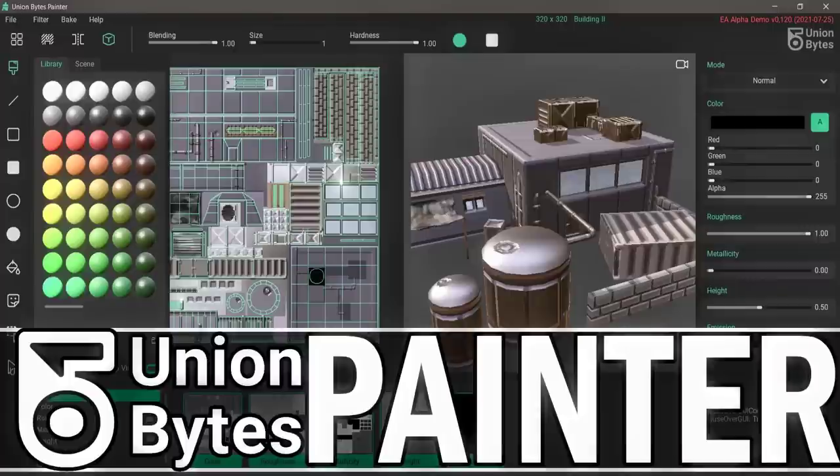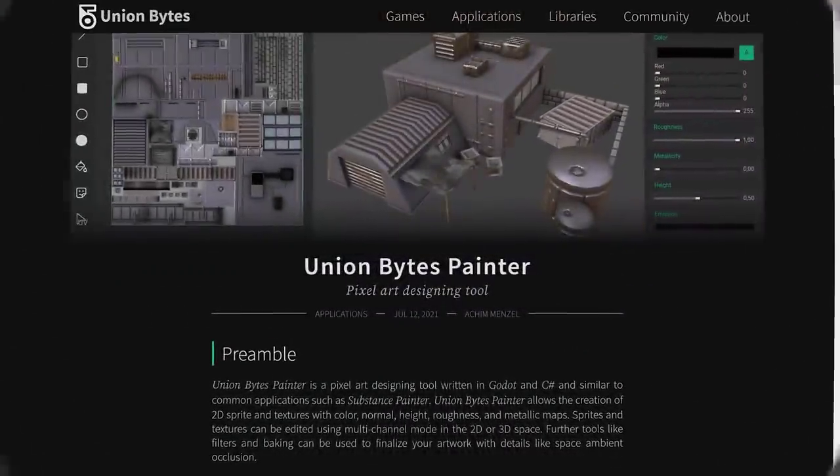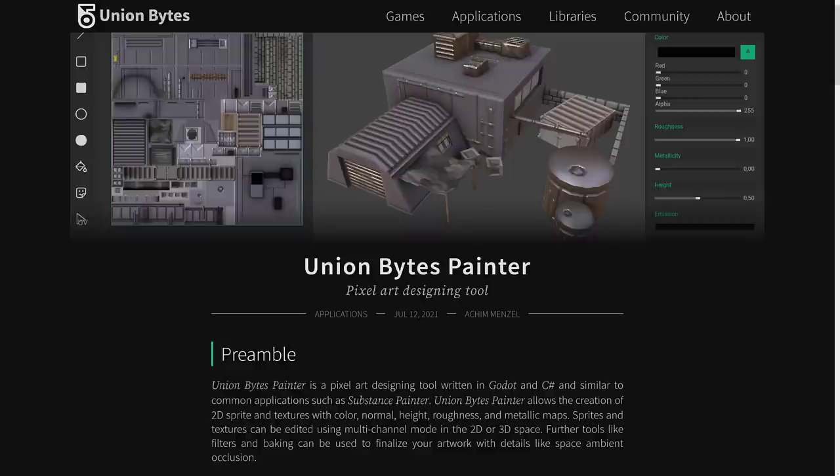This guy is in early access, and in a nutshell, this is Substance Painter for Pixel Art. We're talking a literal maybe 1% of the functionality of Substance Painter, but the 1% it's got is the stuff you would need if you wanted to create pixel art textures in 3D. This is a really cool program.